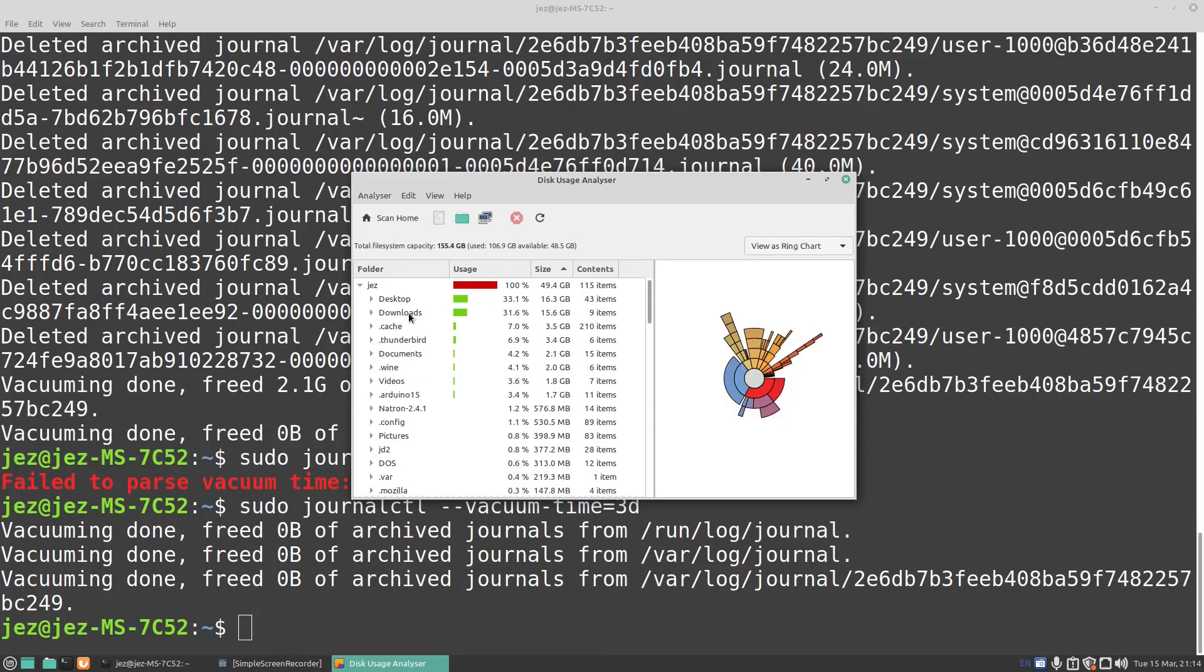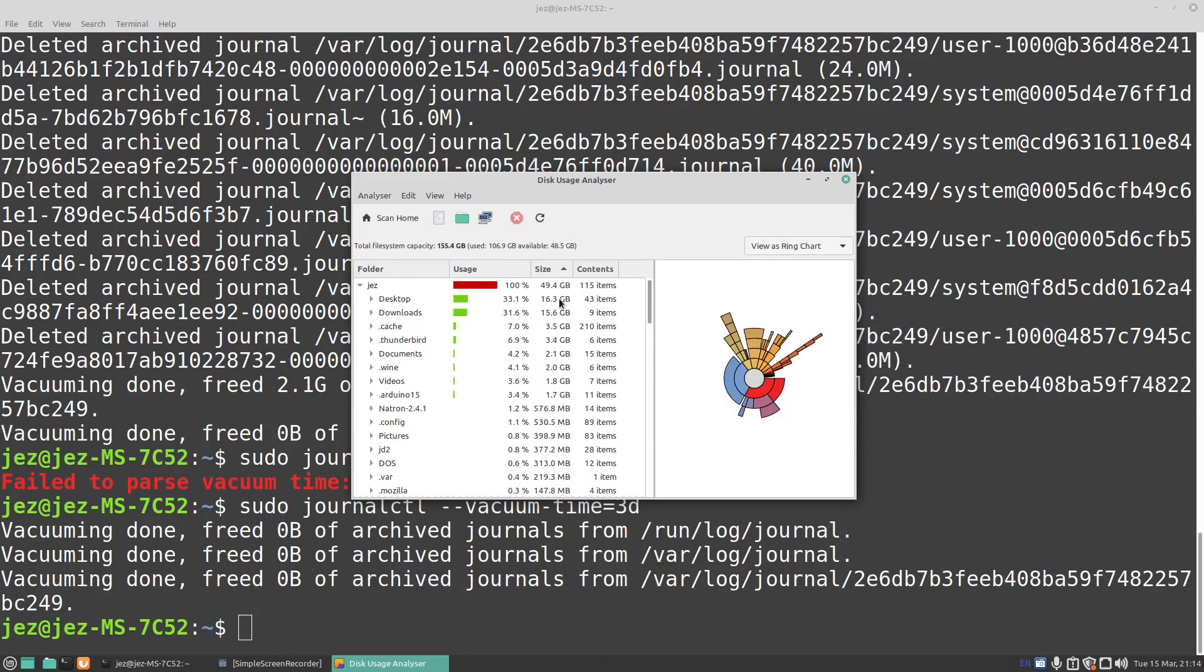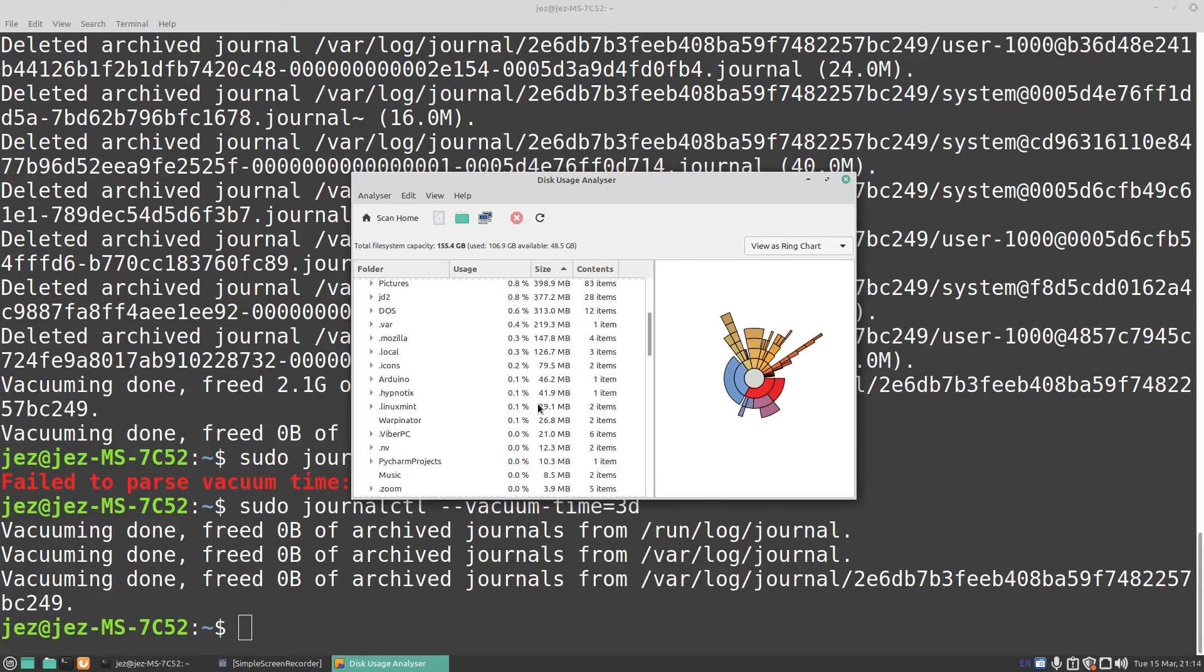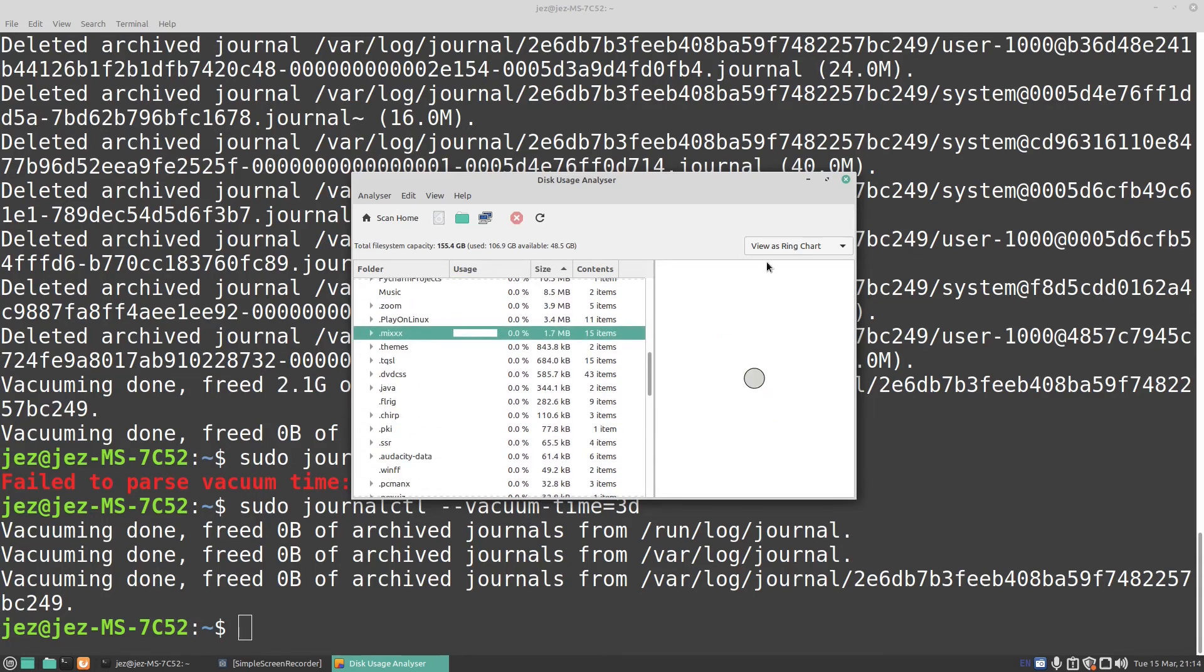As you can see there, I've got 16 gigs worth of stuff on my desktop. So after the video, I'll go through it all. And it says my usage on there is 49 gigs. So I can free up a lot of stuff there. There's your config files on there.